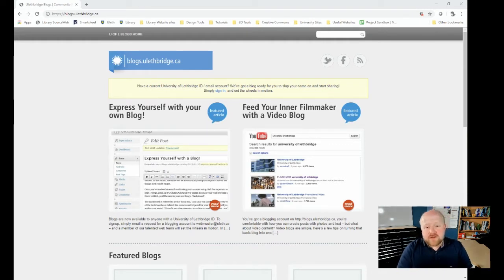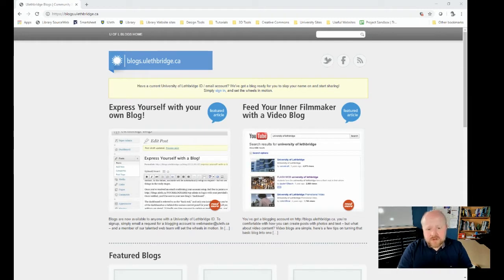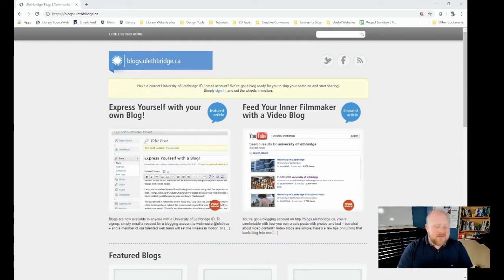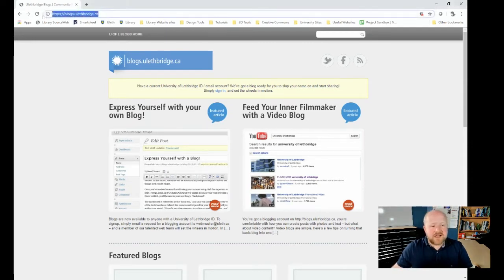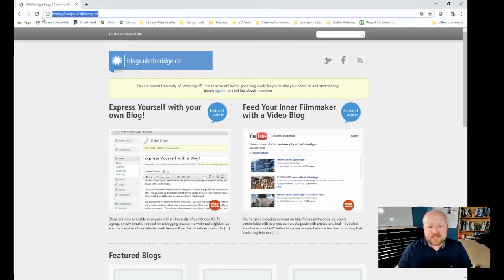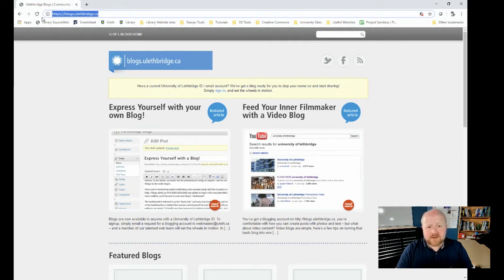But if you go to the UofL, the UofL will also provide you with your own WordPress page that has enhanced security settings. If you would like to do that, you can go to blogs.ulethbridge.ca, which is the page we're at right now. This is the one I'm going to show you how to use, but it would be transferable to the free version as well.